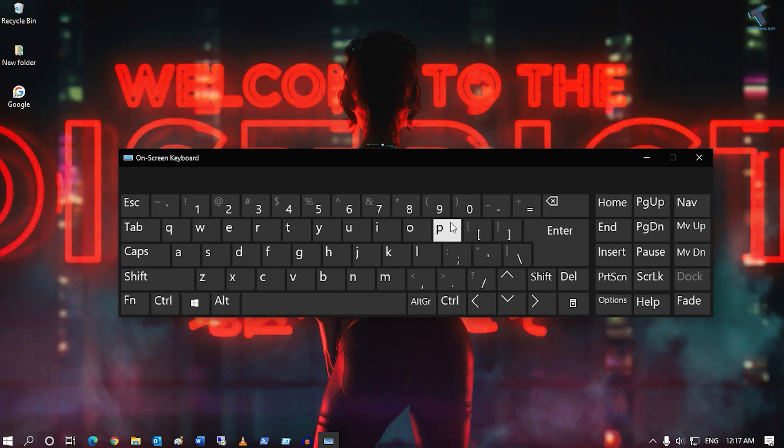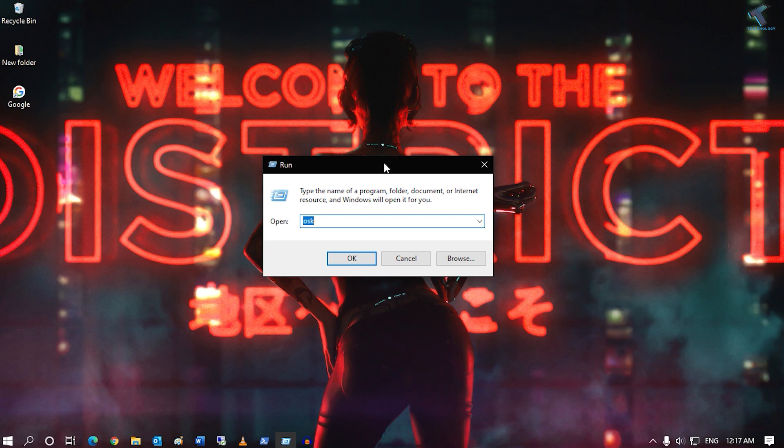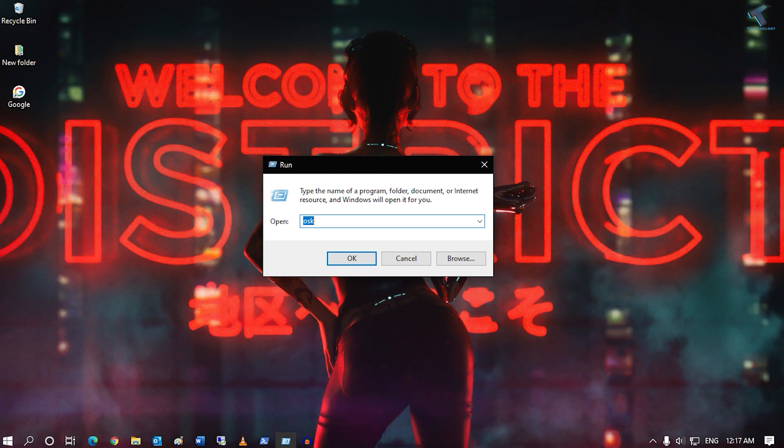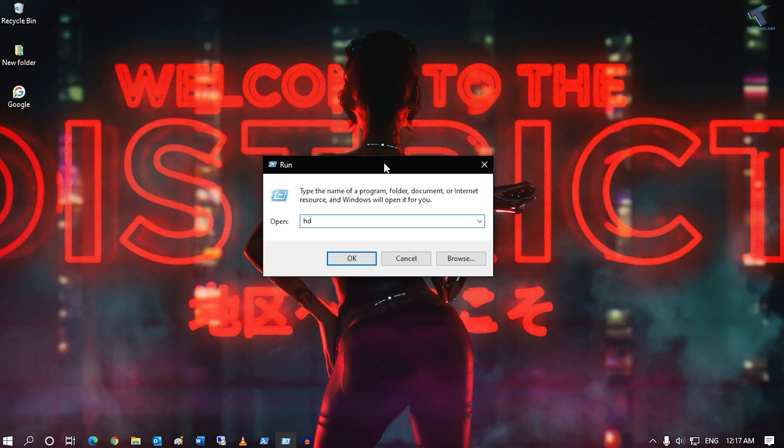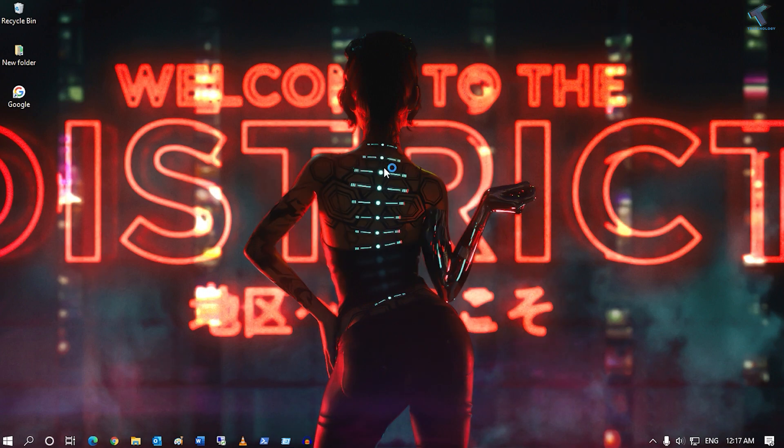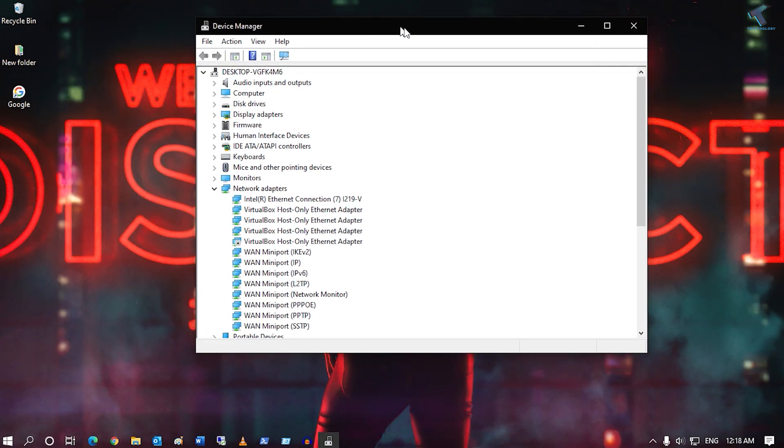The last command is about device manager where you can update your devices. You have to type devmgmt.cpl and press enter, and it will open your device manager.